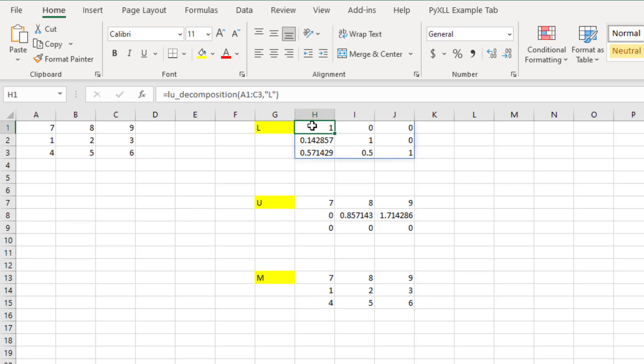The function that I already have written here is called LU decomposition. To write the LU decomposition function in VBA would be time-consuming, potentially error-prone, and slow to run.